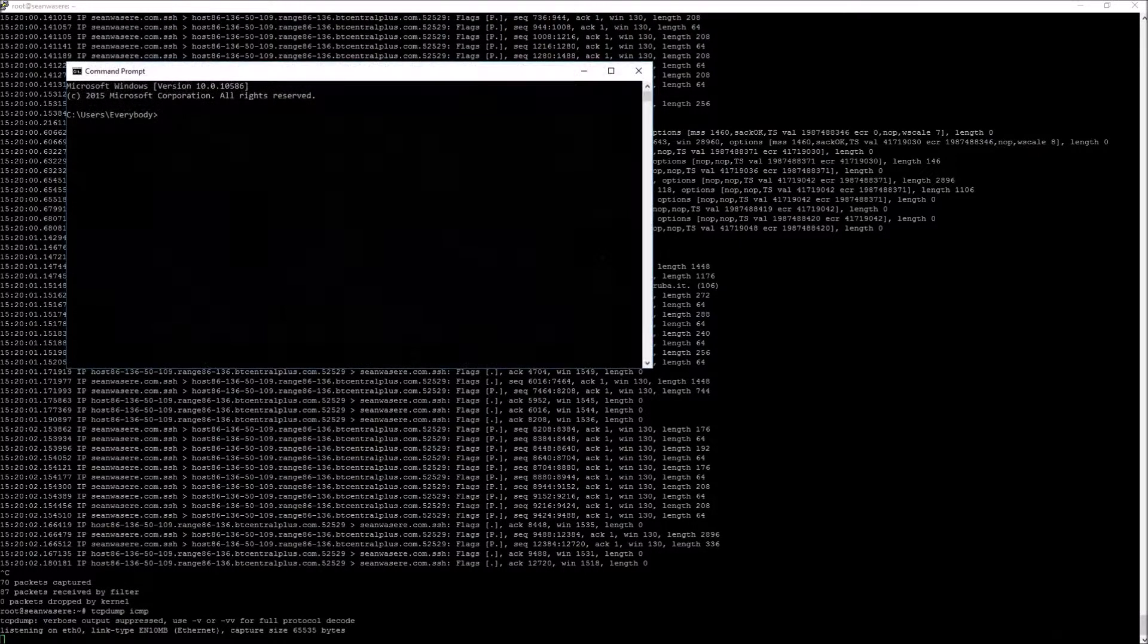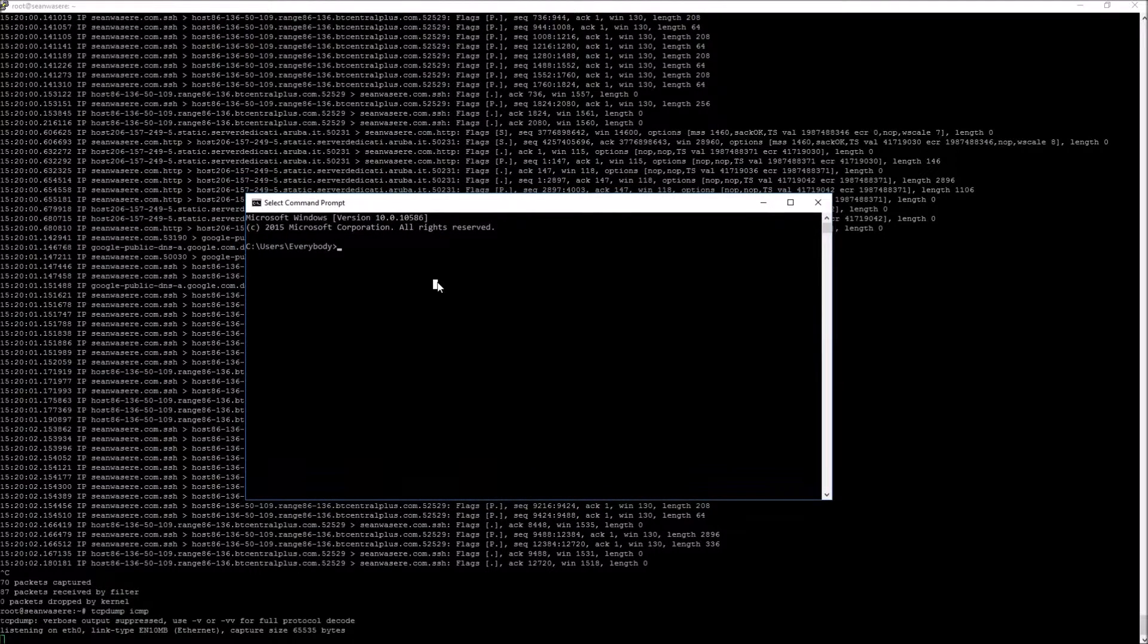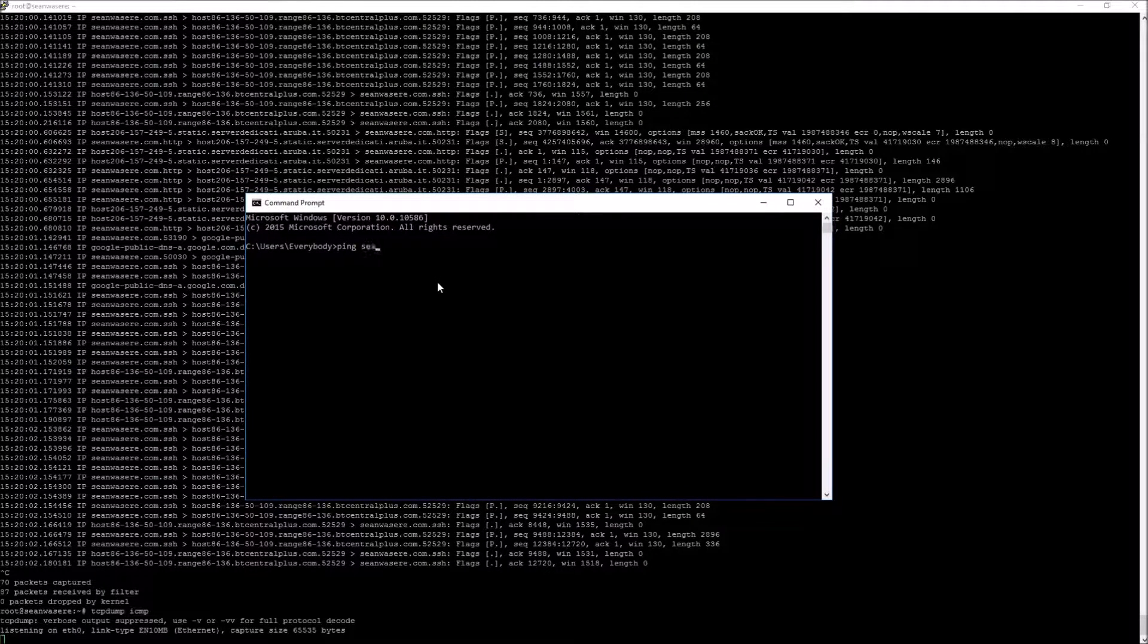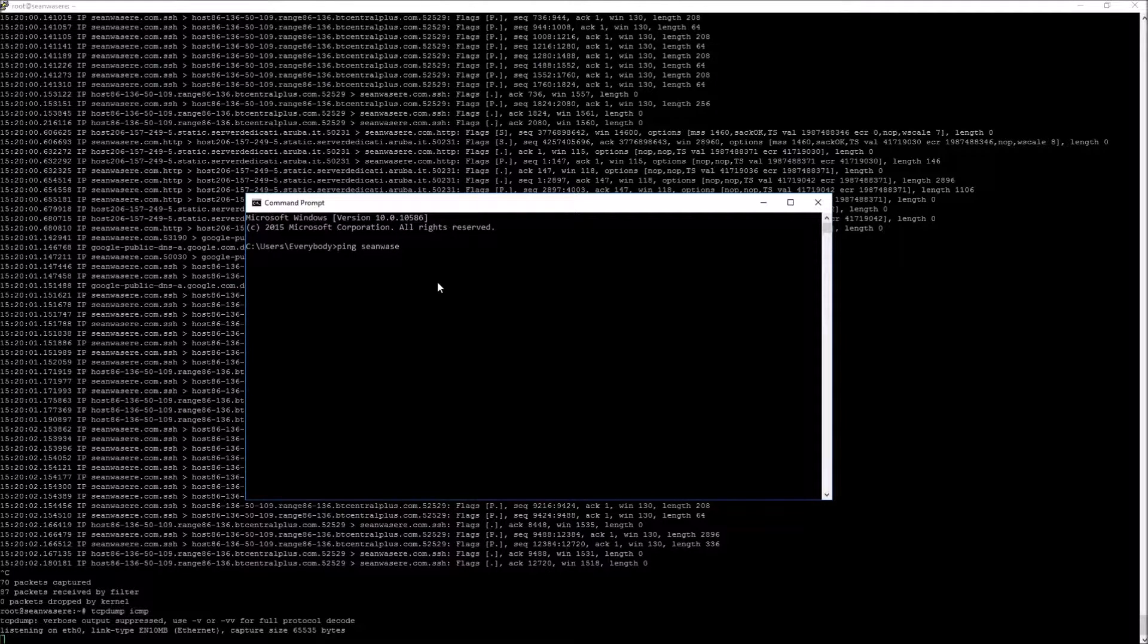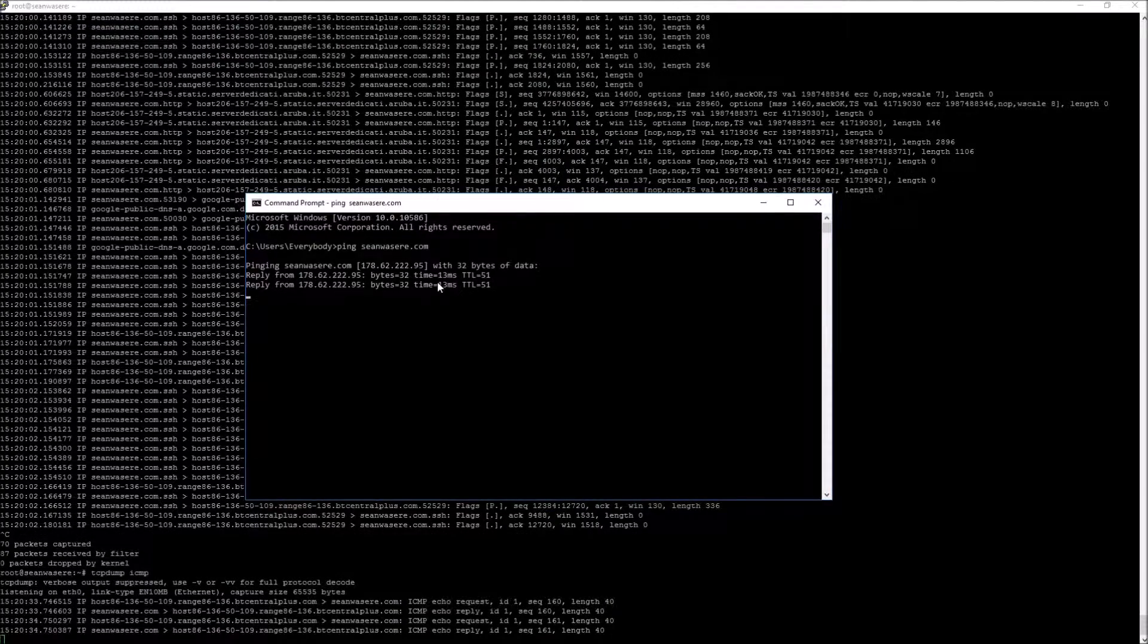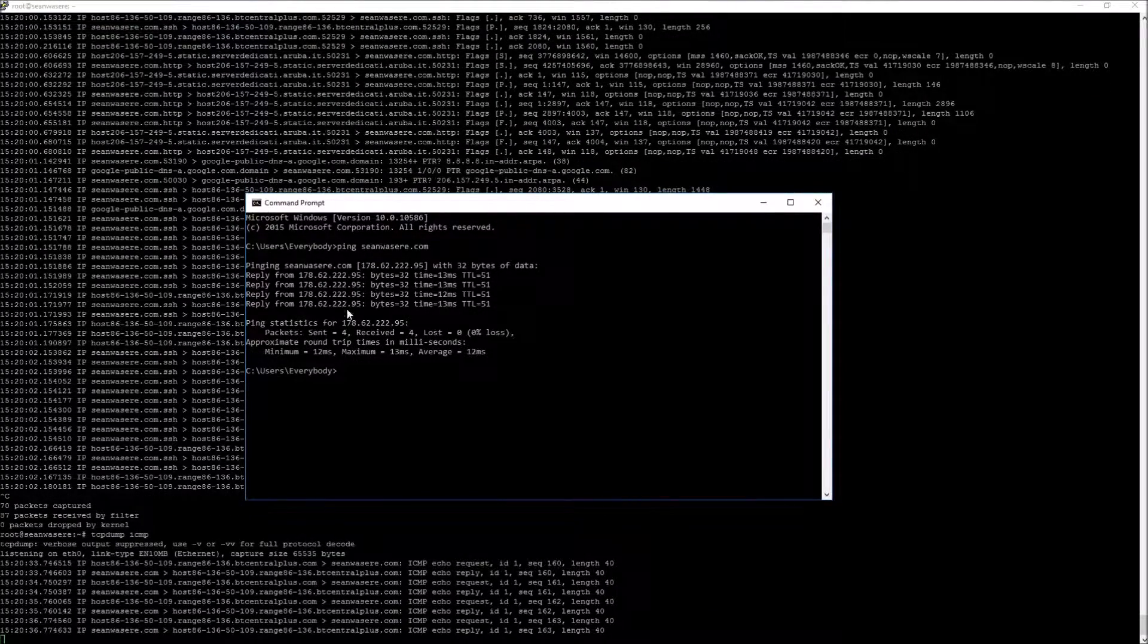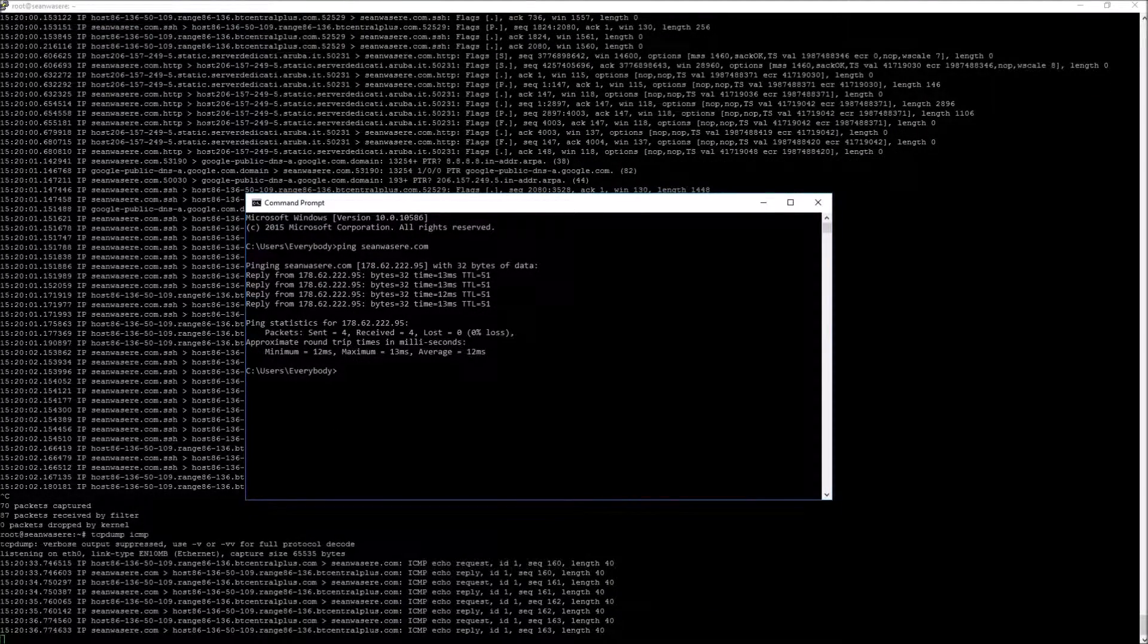So I'll just do that. I'm going to open up a command prompt in Windows and just type in ping seanwazier.com and there we go. We can see for every ping that's sent there is a request response written out. Request and reply ICMP.